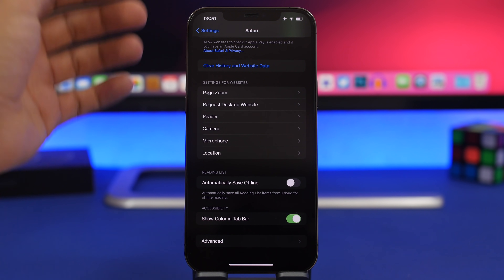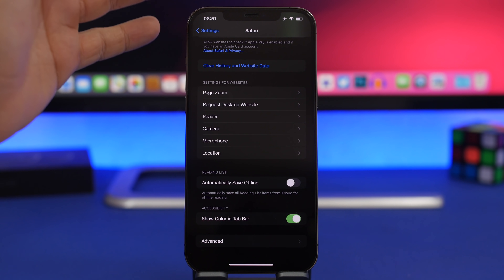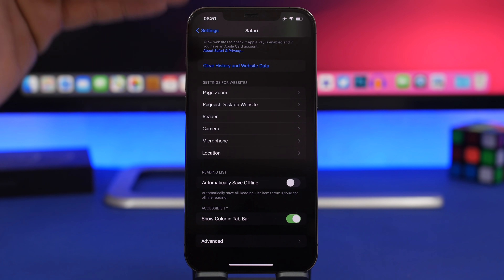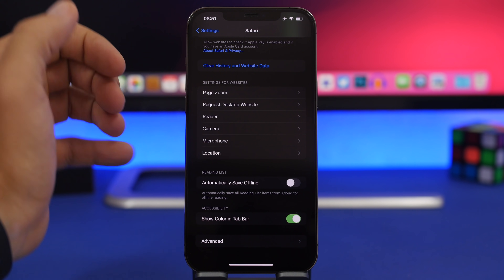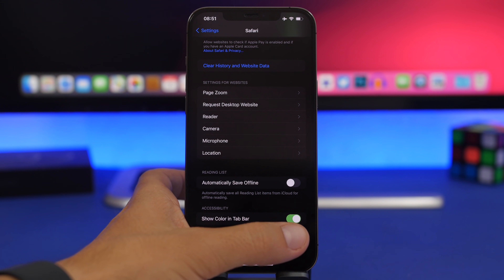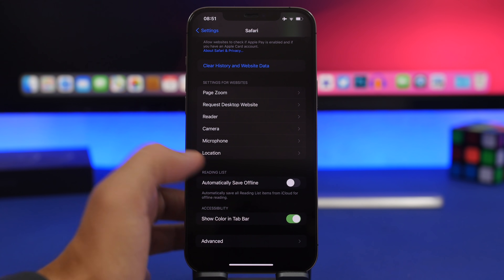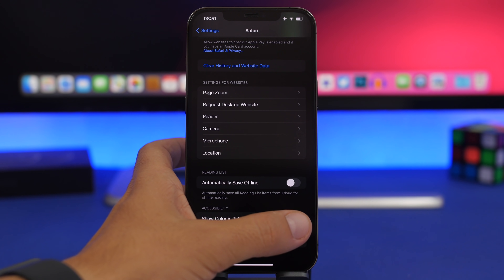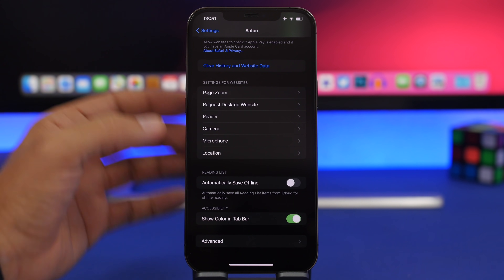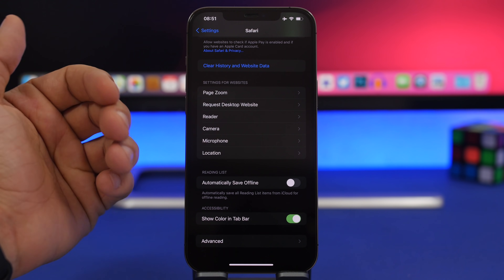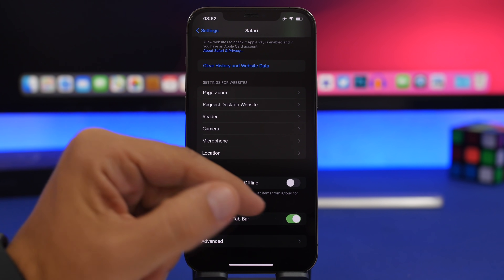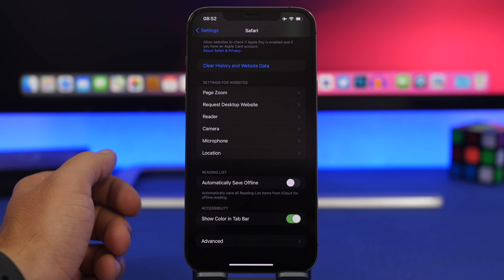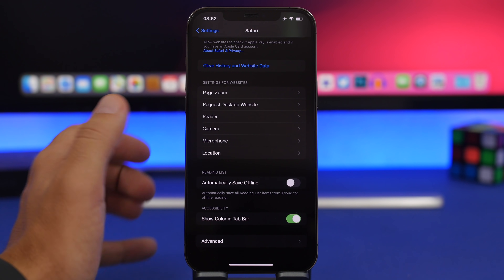In Safari settings, if you scroll all the way down you'll find a new button to enable 'Show Color in Tab Bar.' It's an accessibility setting you can toggle directly from Safari settings.